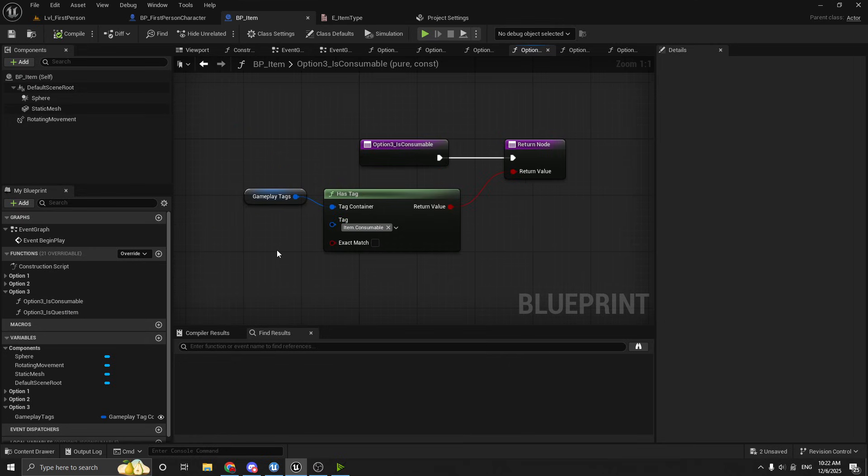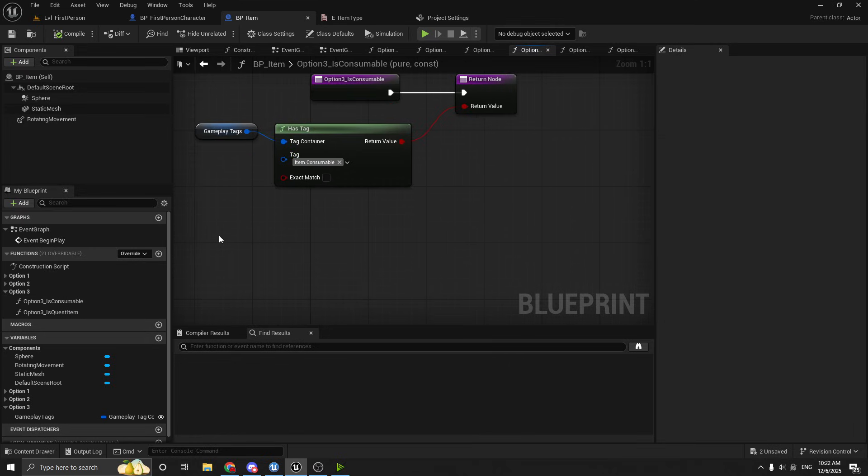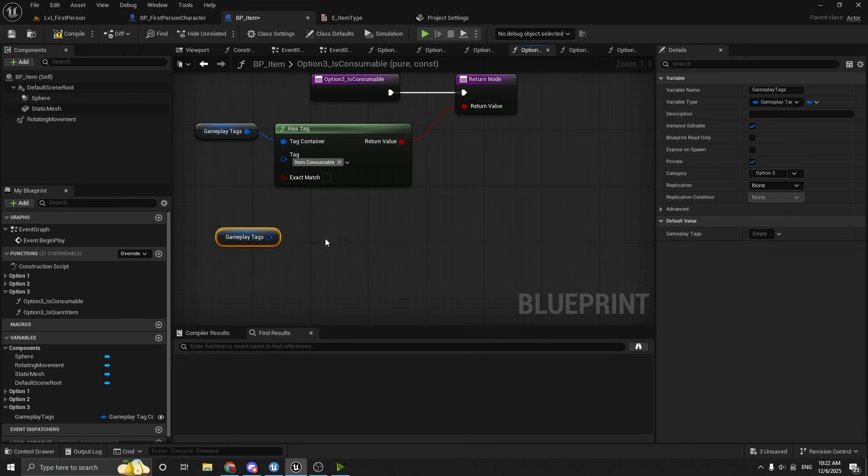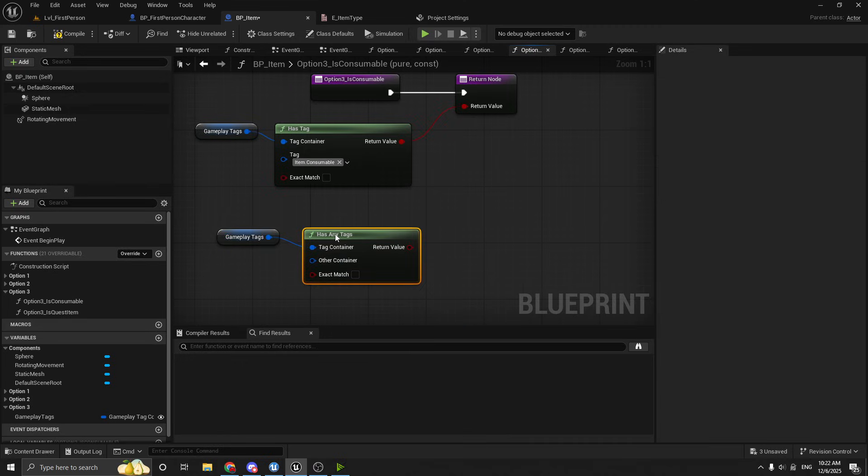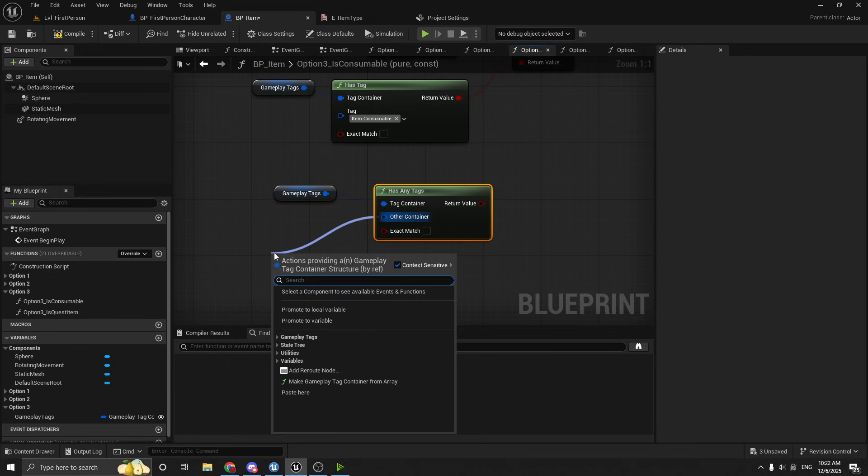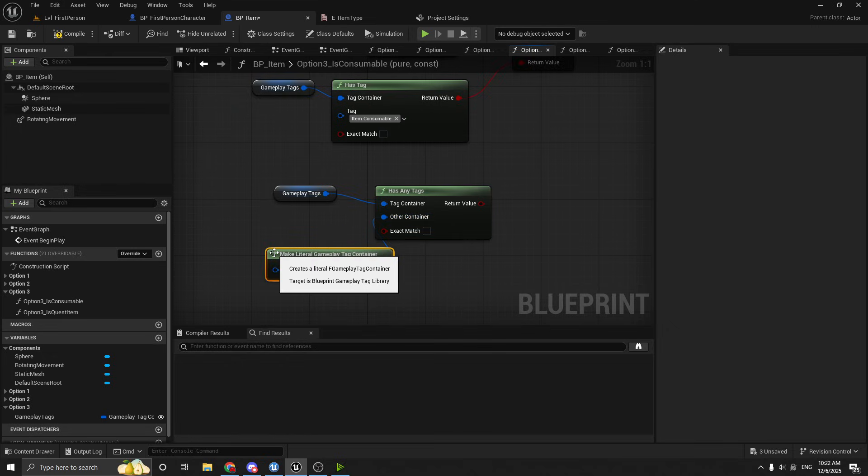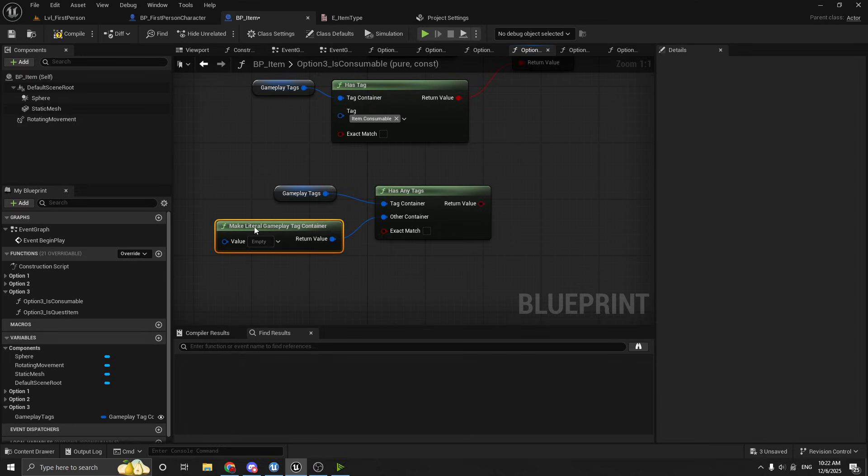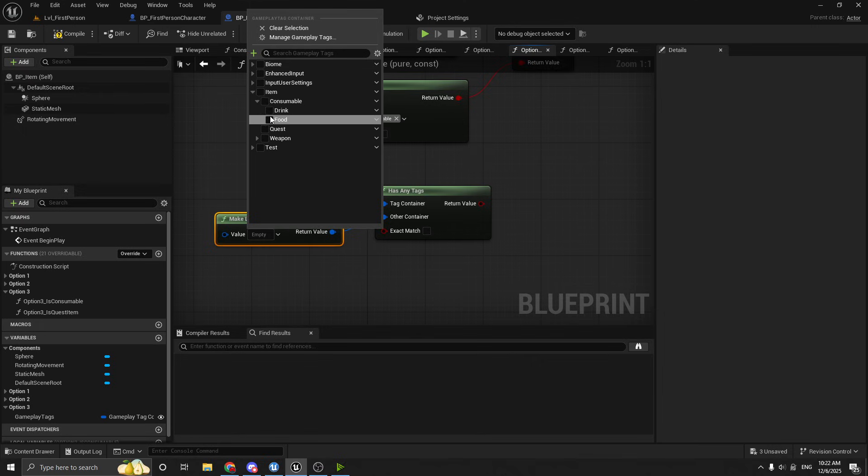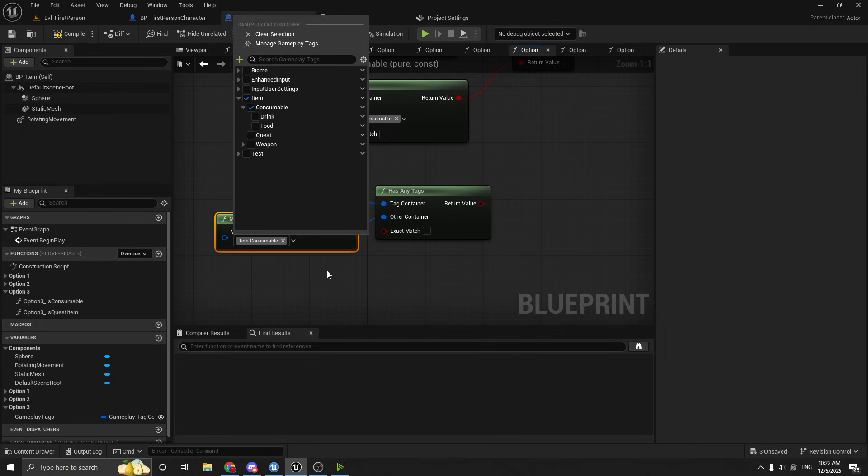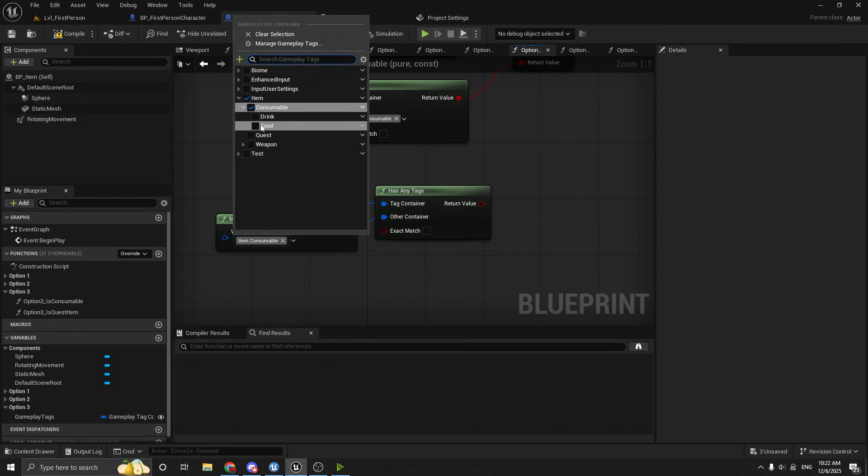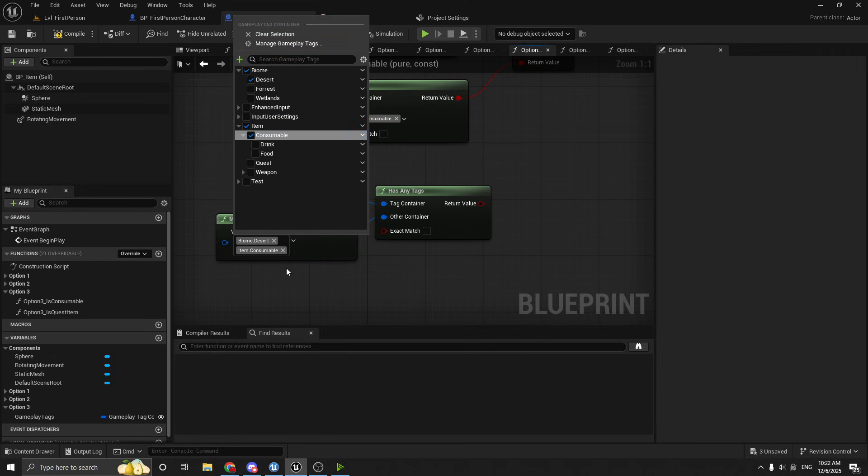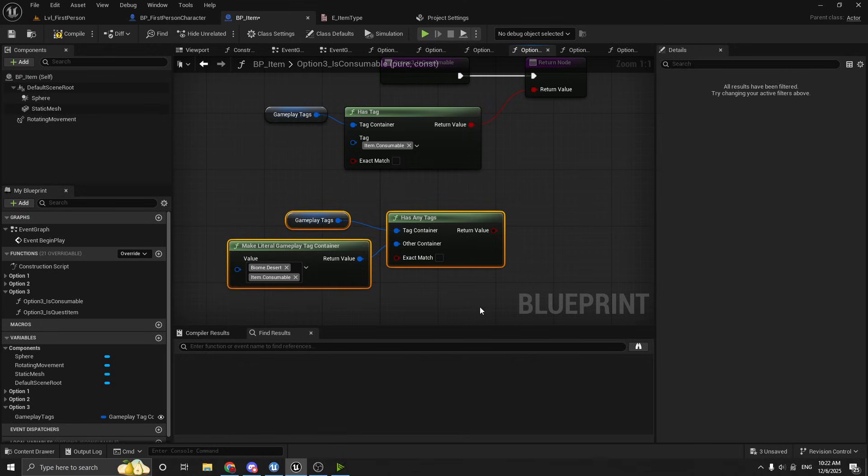And I just want to show you guys this real quick, these other ones. If you wanted to do something where it's like, you know, is this a consumable item that's in the desert? You could do has any tags and then this will want another container. So I think you can just drag off this and say, make a gameplay tag. Yeah. Make literal gameplay tag container. And then over here, you can select the ones you want. So we would say, is this, what did I say? I think I said a consumable that was in the desert. So we add that one and then we'll also add the biome desert.